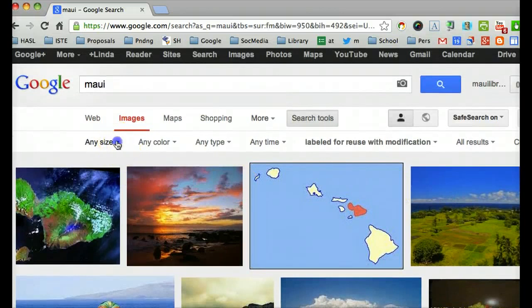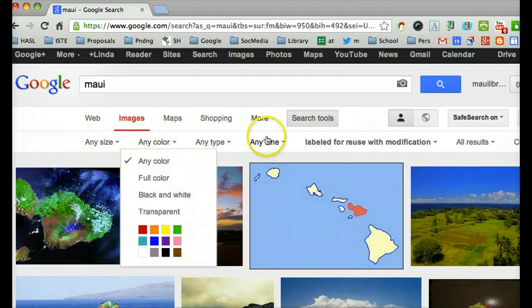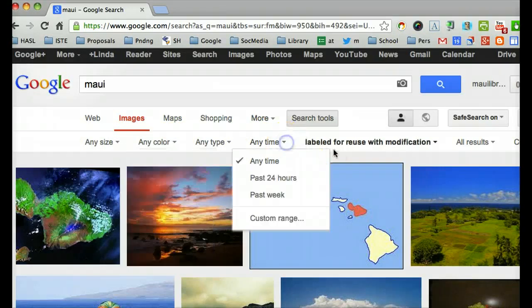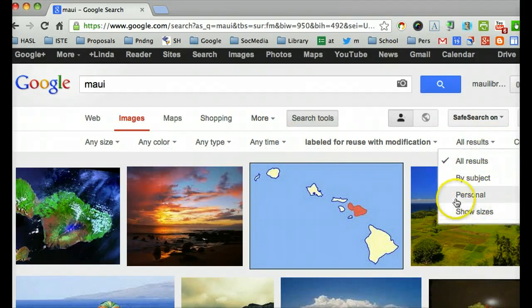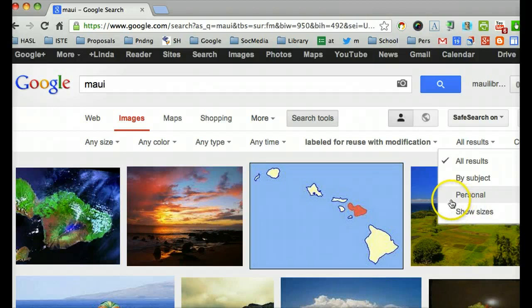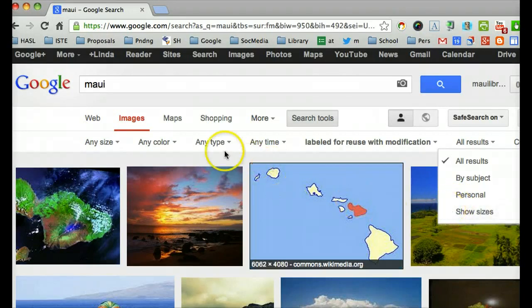There are different ways to filter, as you might know. I can do it by size, by color, I can do it by time, I can do it by subject, by personal results that I've maybe done a search before. I can do it to show sizes.